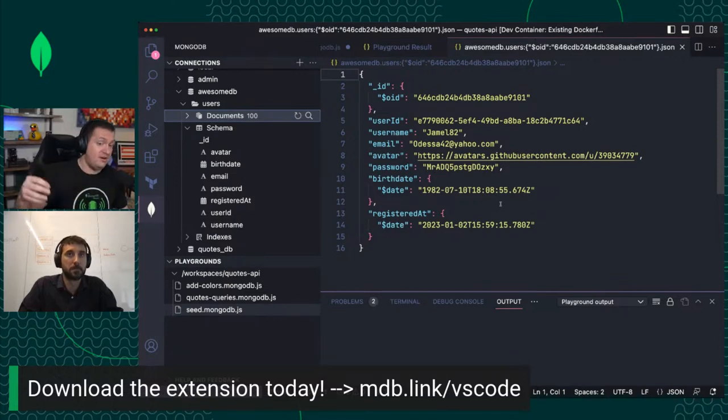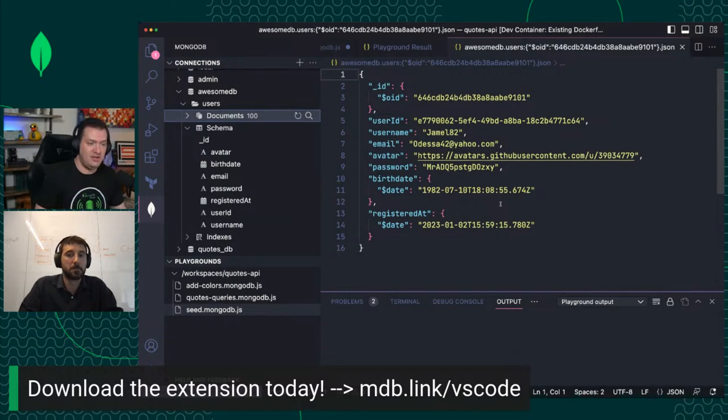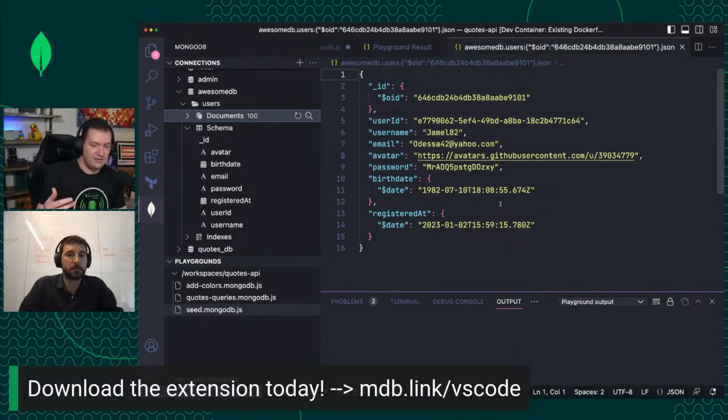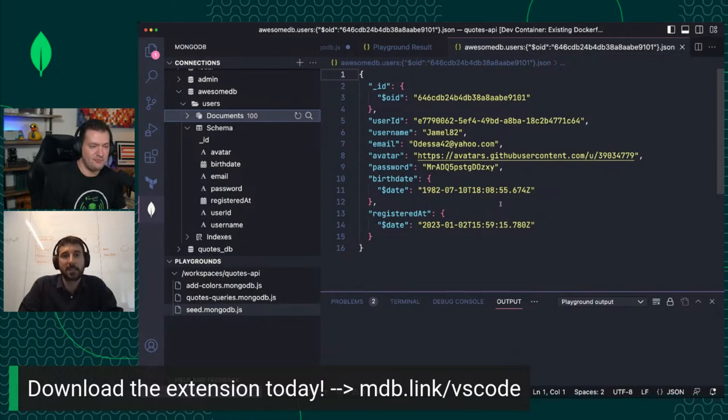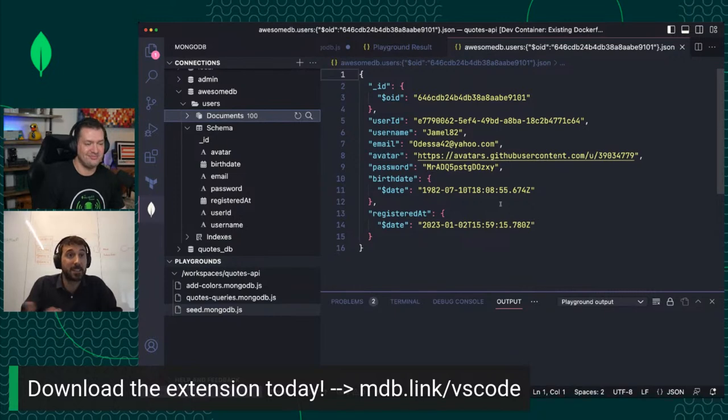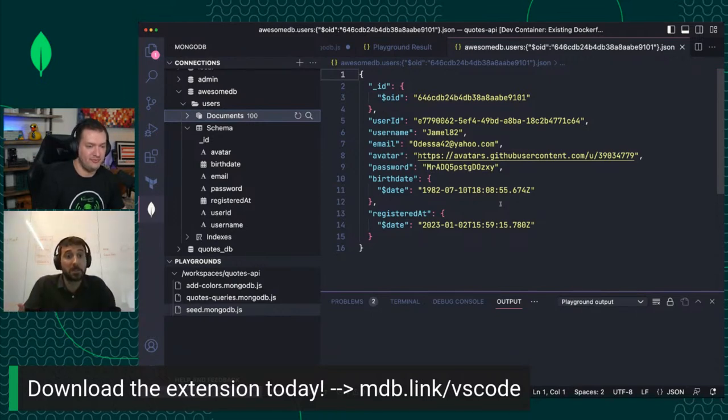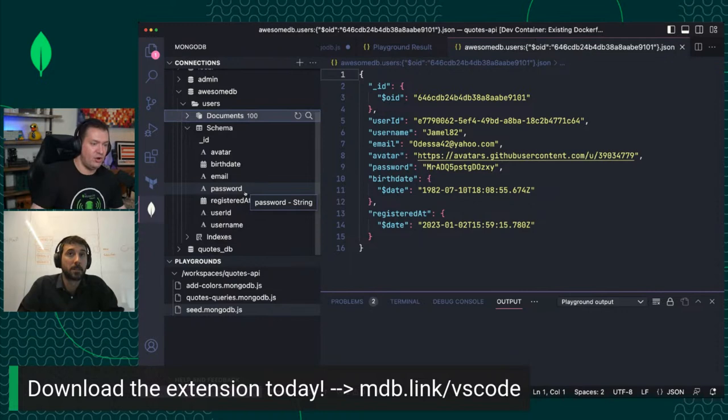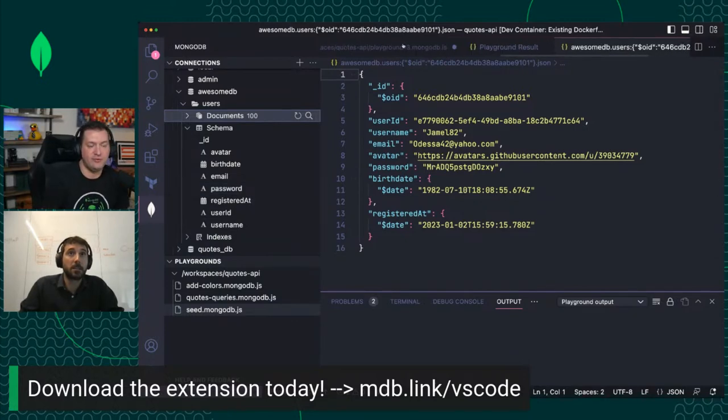I am creating a function that creates a random user. This is your typical user: user ID, username, email, avatar, password, birthday, registered at. If you are working with pretty much any application, you'll have a collection of users that can get access to your system. Let's insert those users inside a database and collection.